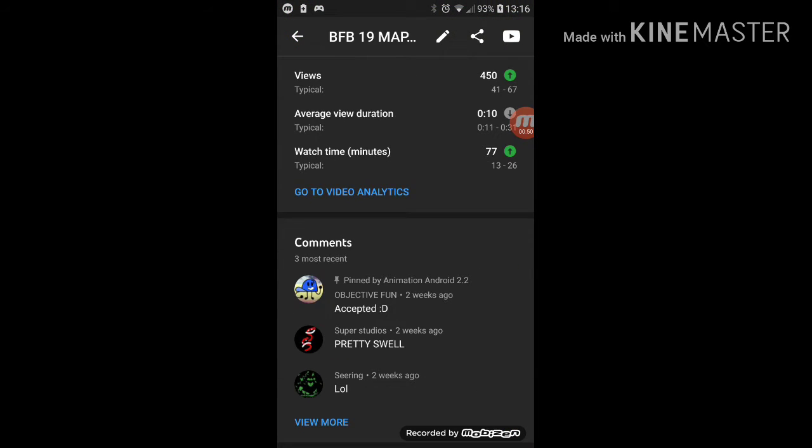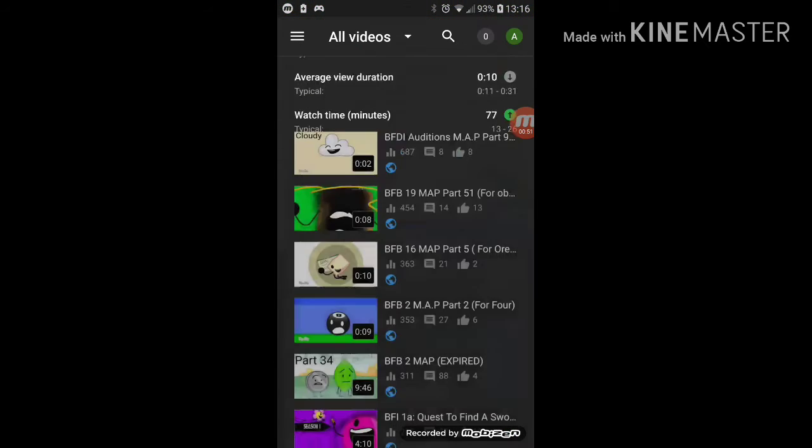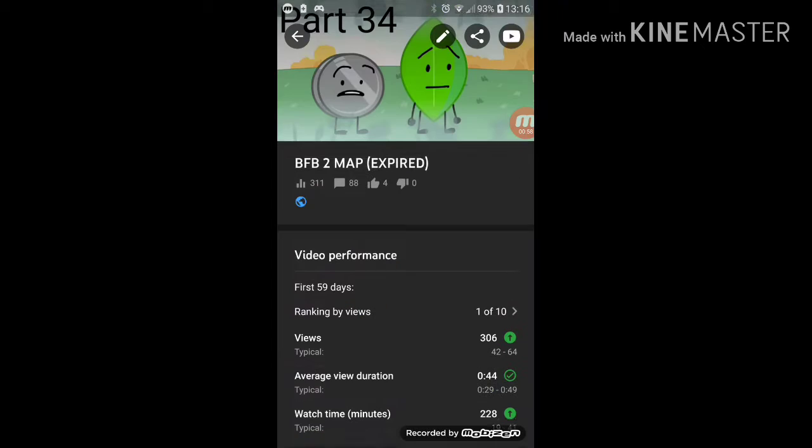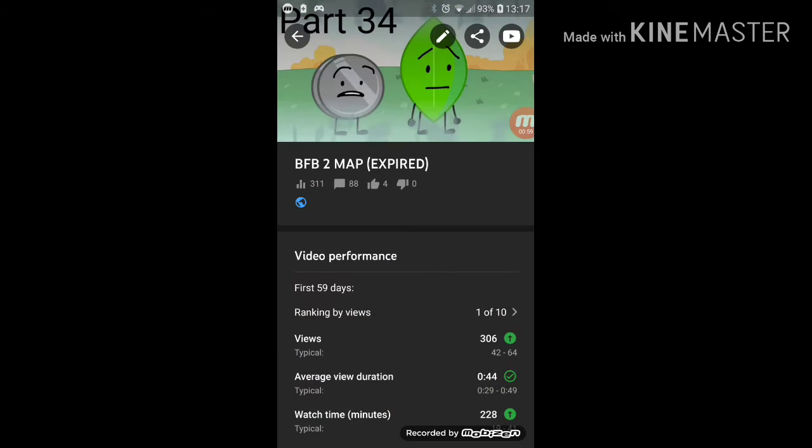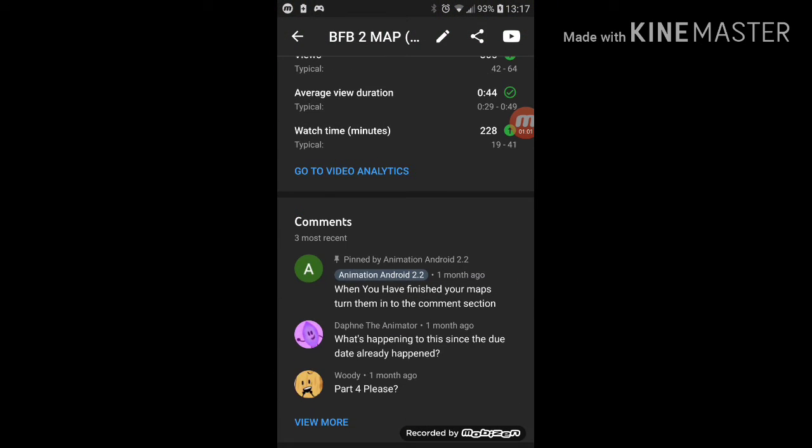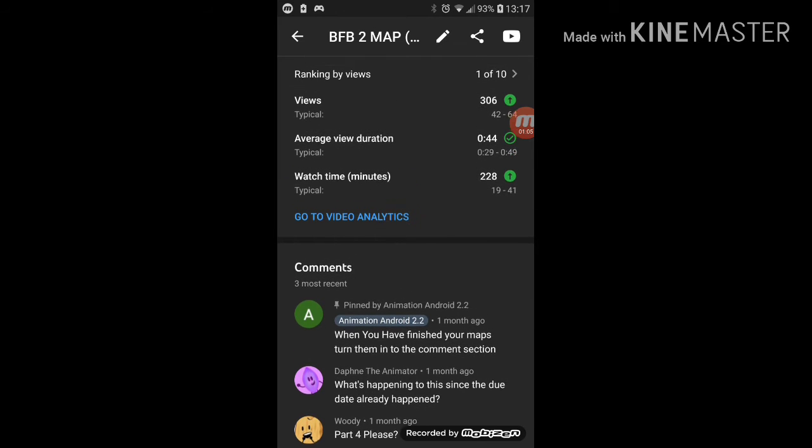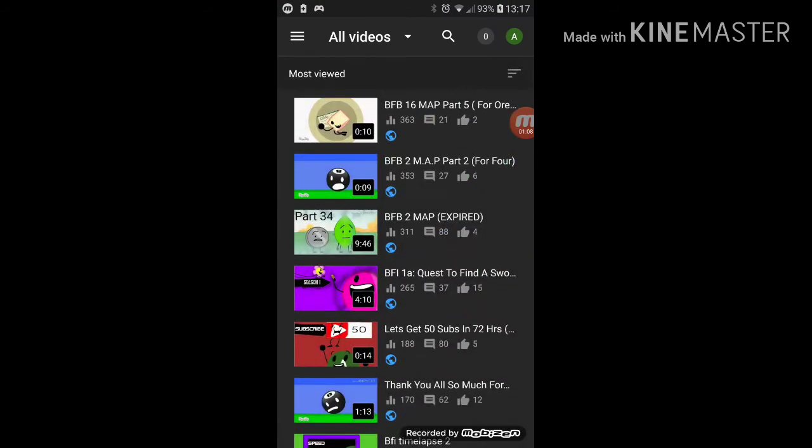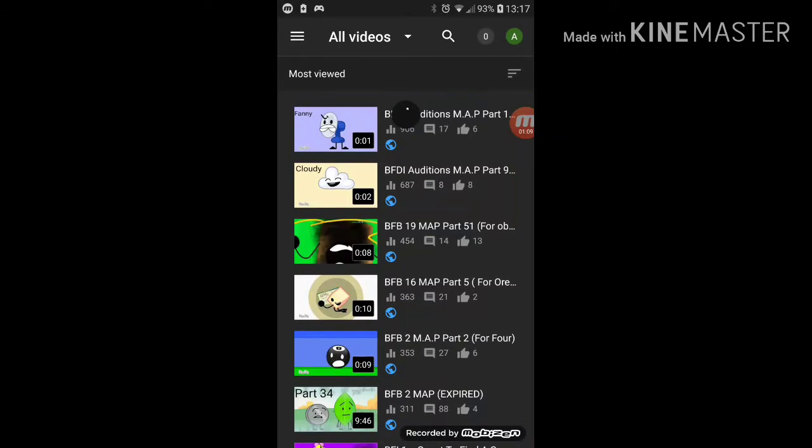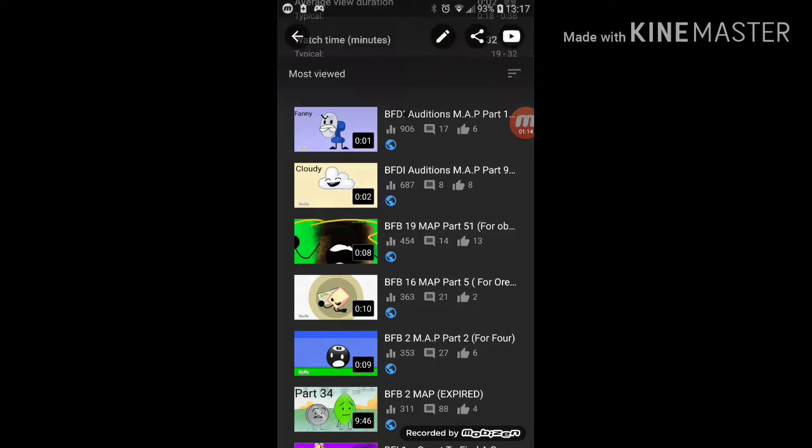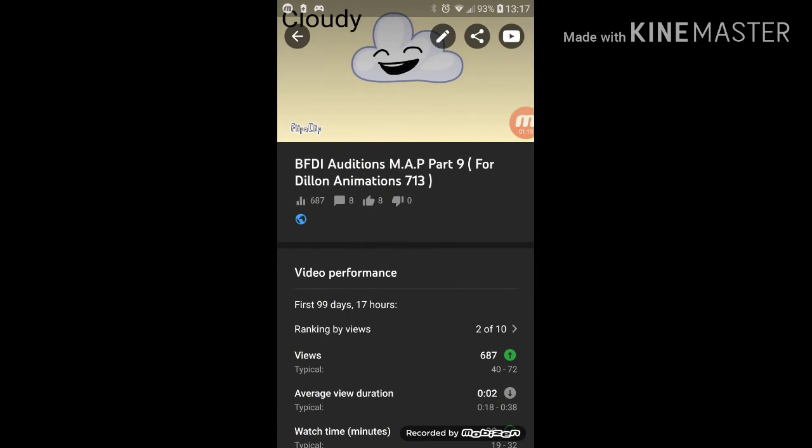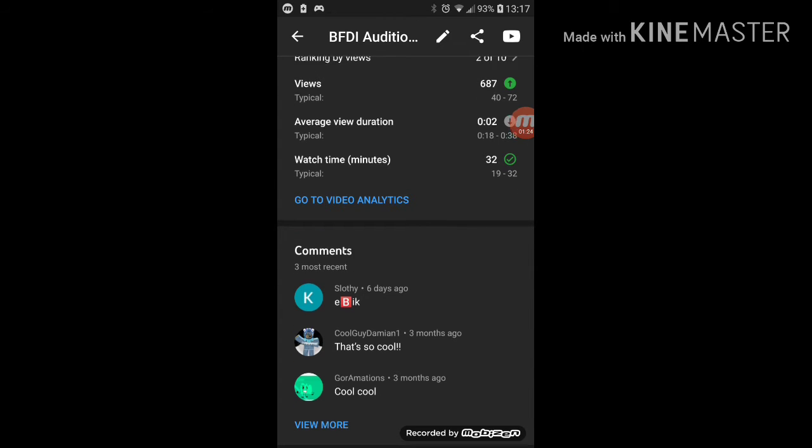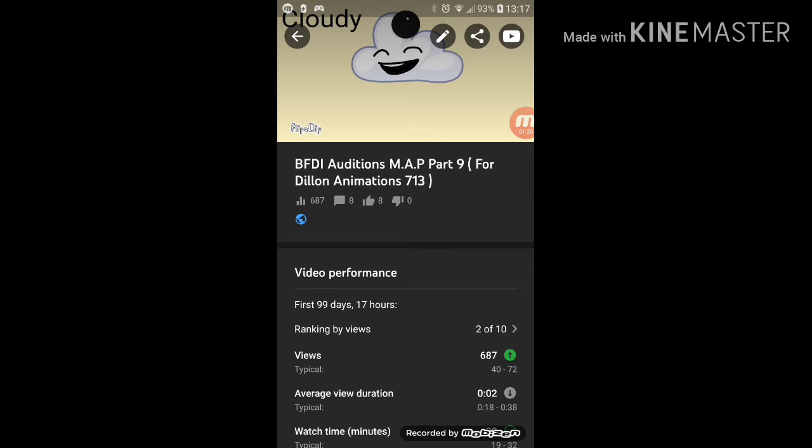I don't know if it subtracted views, but yeah, this isn't my normal video. This one is like the second most popular video on my channel.